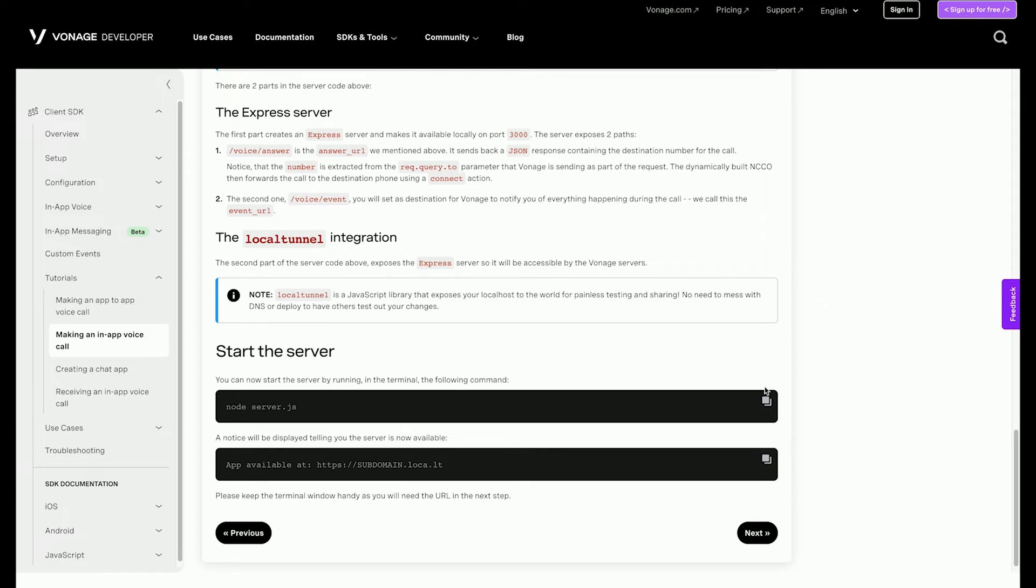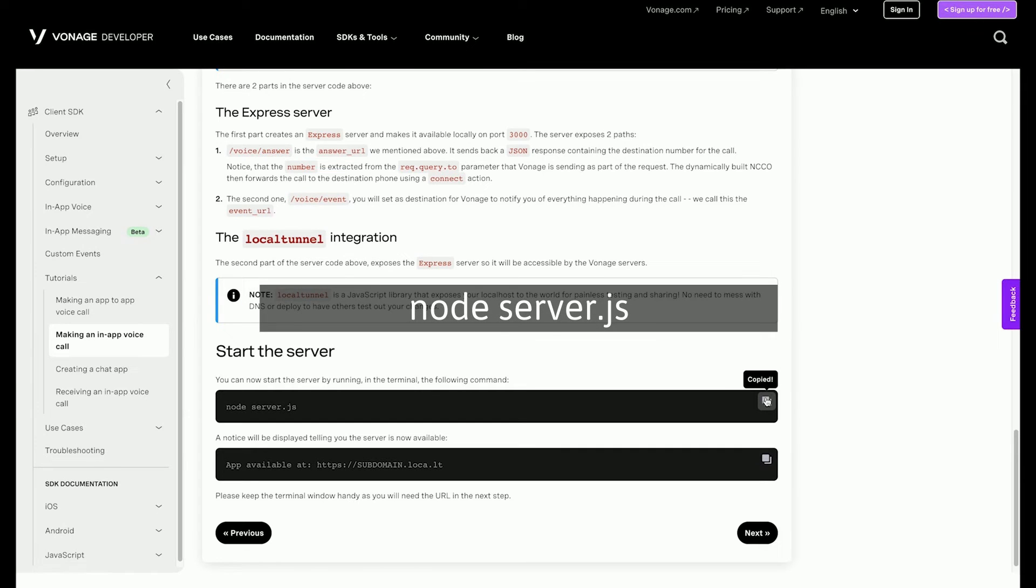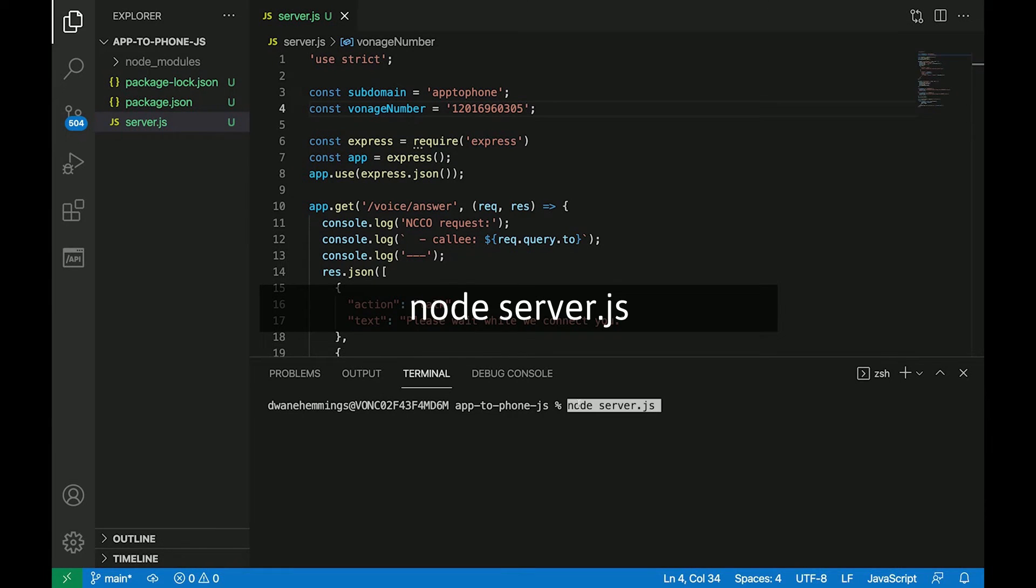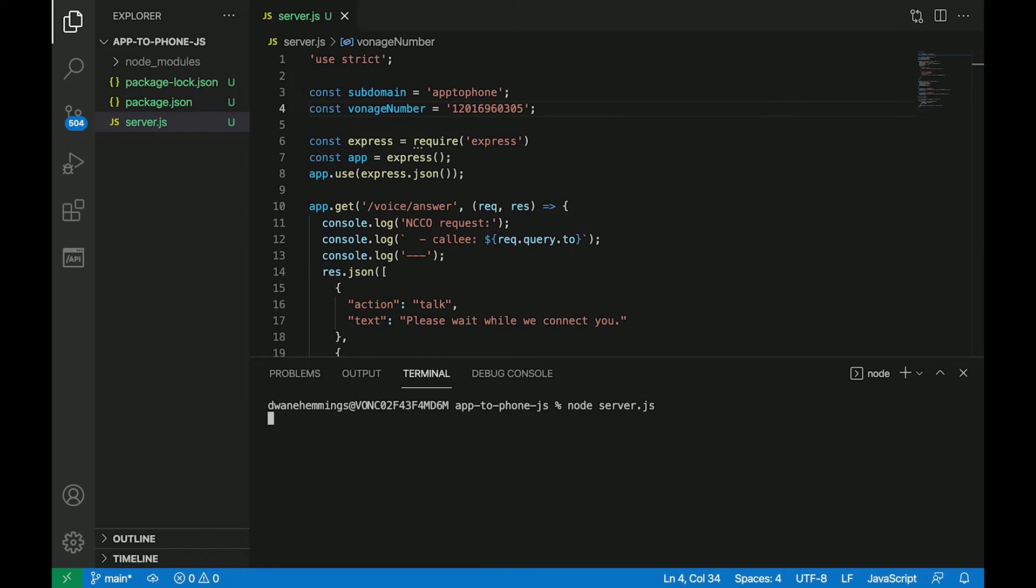You can now start the server by running node server.js in the terminal. Make sure the terminal says the app is available and take note of the URL. It will be needed in the next step.